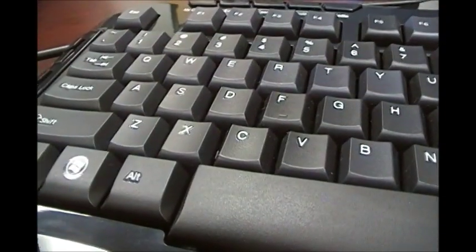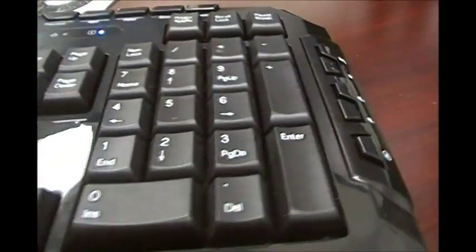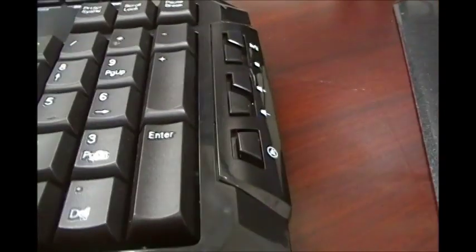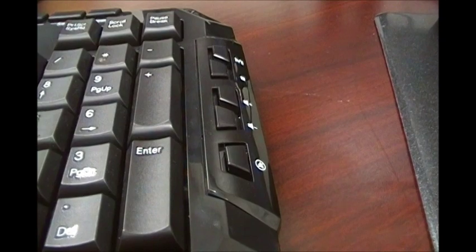The keyboard itself has a nice low profile, very sleek looking, has a standard US layout with some nice additional features here.